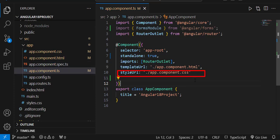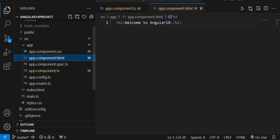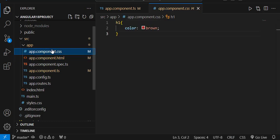And styleUrl is referring to the component's CSS page. In the component HTML page, I've deleted the default generated code and I'm just giving one h1 tag saying 'Welcome to Angular 18', and I've provided one CSS for that h1 tag just changing the color.